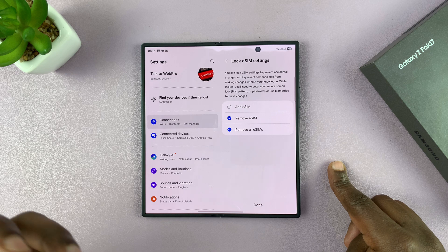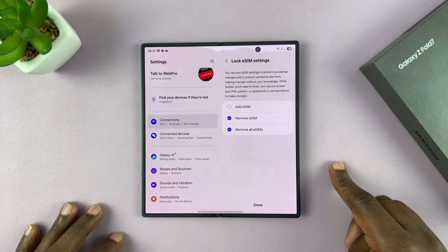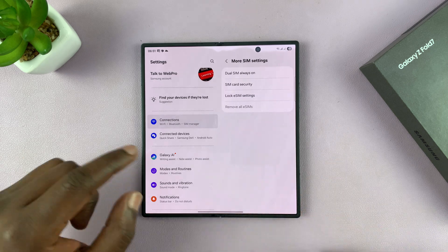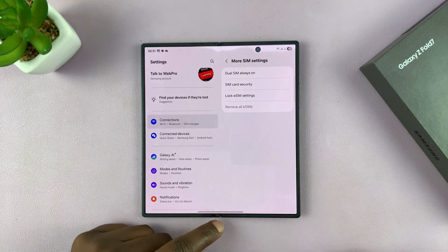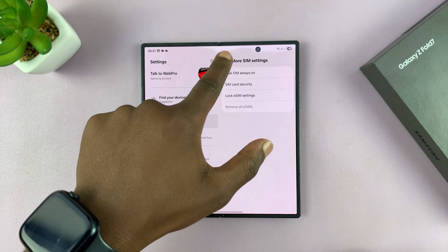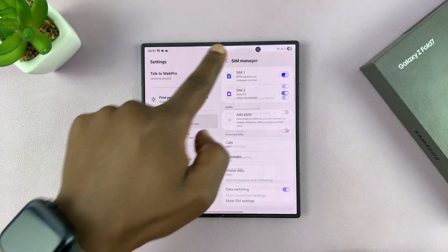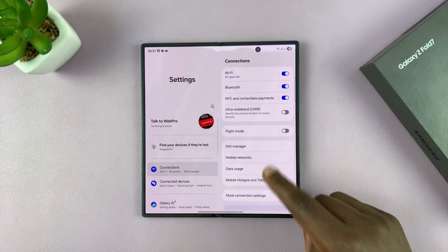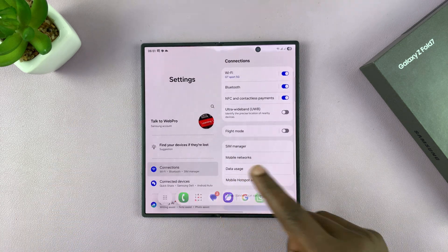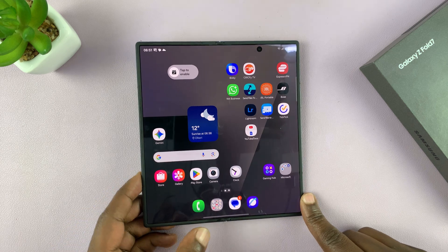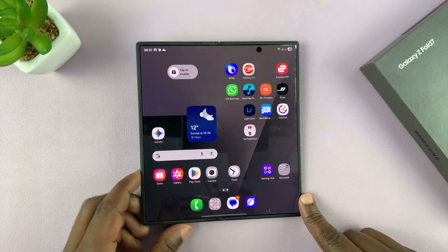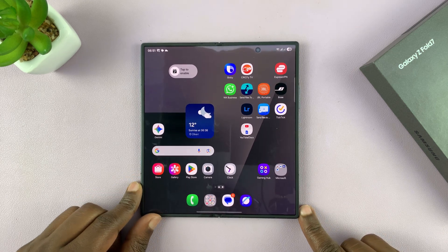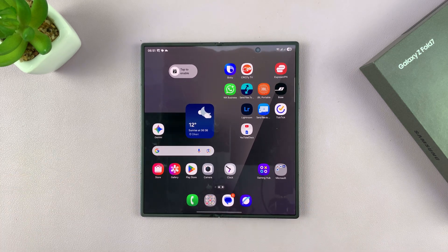That's basically how to manage the dual SIM Samsung Galaxy Z Fold 7. Thanks for watching. Don't forget to like and subscribe. And if you have any comments or questions, you can talk to us down in the comment section. Good luck.